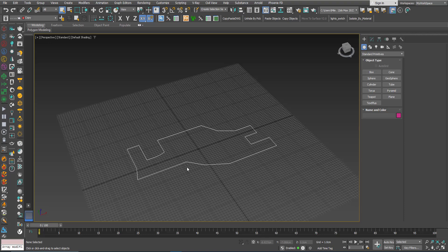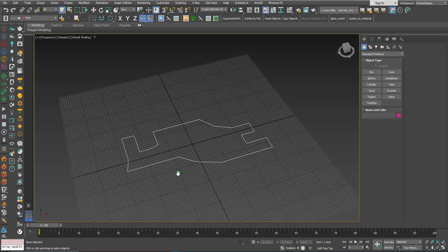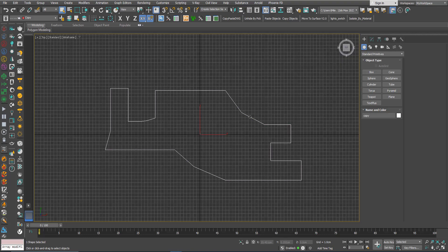The Spline Chamfer modifier will help you keep the chamfering and filleting parametric. You can do your chamfering or filleting, add modifiers, model, and then go back to this modifier and change the amount of fillet or chamfer — the whole model will update. This tool works on the whole object, the whole 2D shape, and it also works on sub-object selections if you want it to affect specific vertices. You can add multiple Spline Chamfers to affect different vertices in different ways.